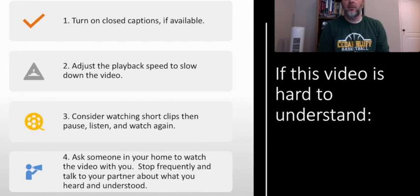If this video is hard to understand, you may want to turn on the closed captions if available, adjust the playback speed to slow down the video, consider watching short clips then pause, listen, and watch again, or ask someone in your home to watch the video with you. Stop frequently and talk to your partner about what you heard and understood.